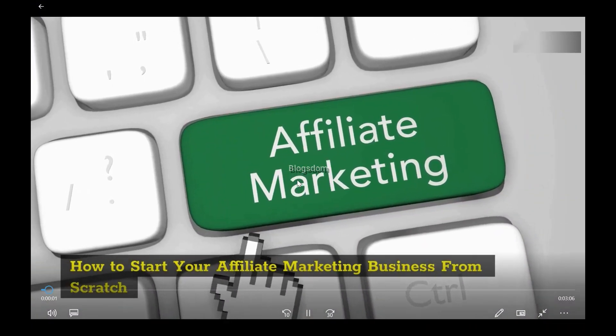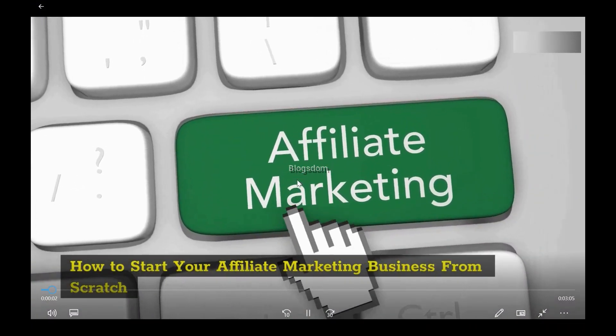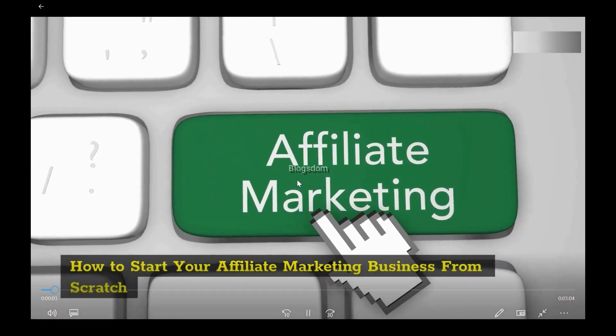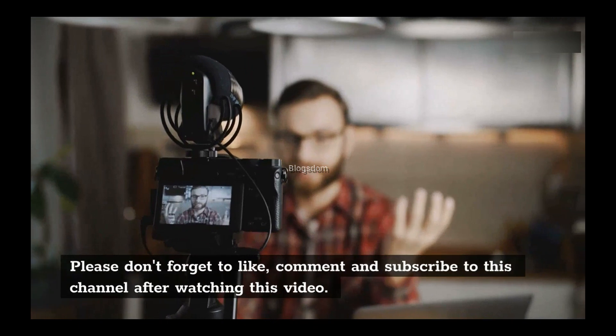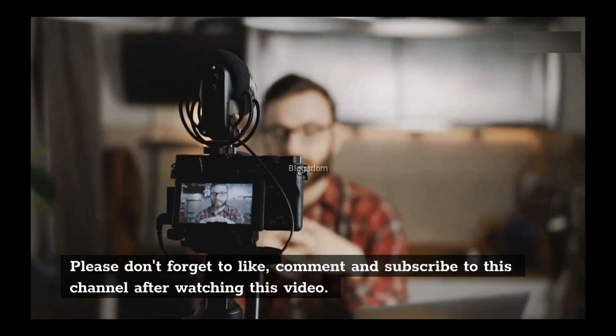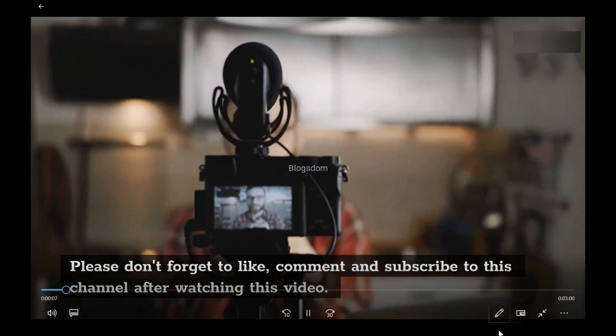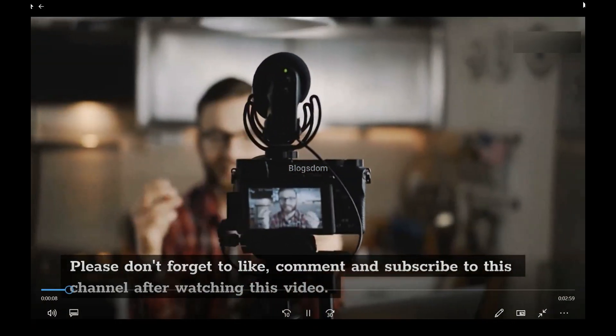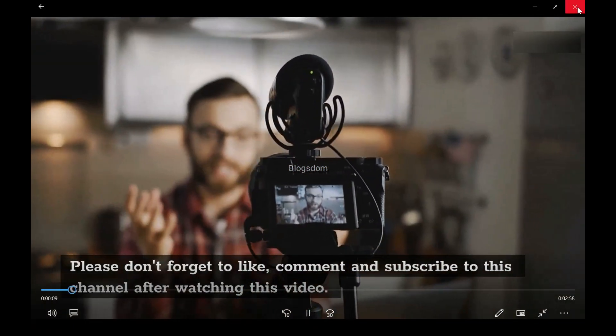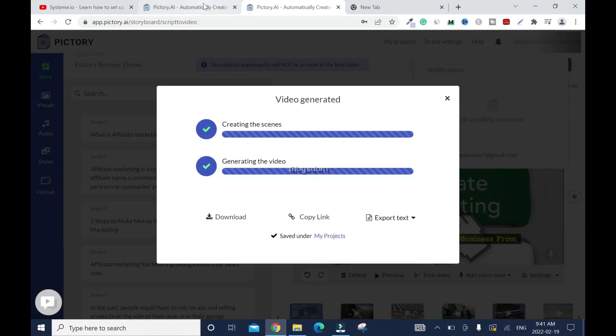Okay. How to start your affiliate marketing business from scratch. Everything, but I don't want to bore you. Please don't forget to like, comment, and subscribe to this channel after watching this video. Okay, so this is the end of the tutorial.